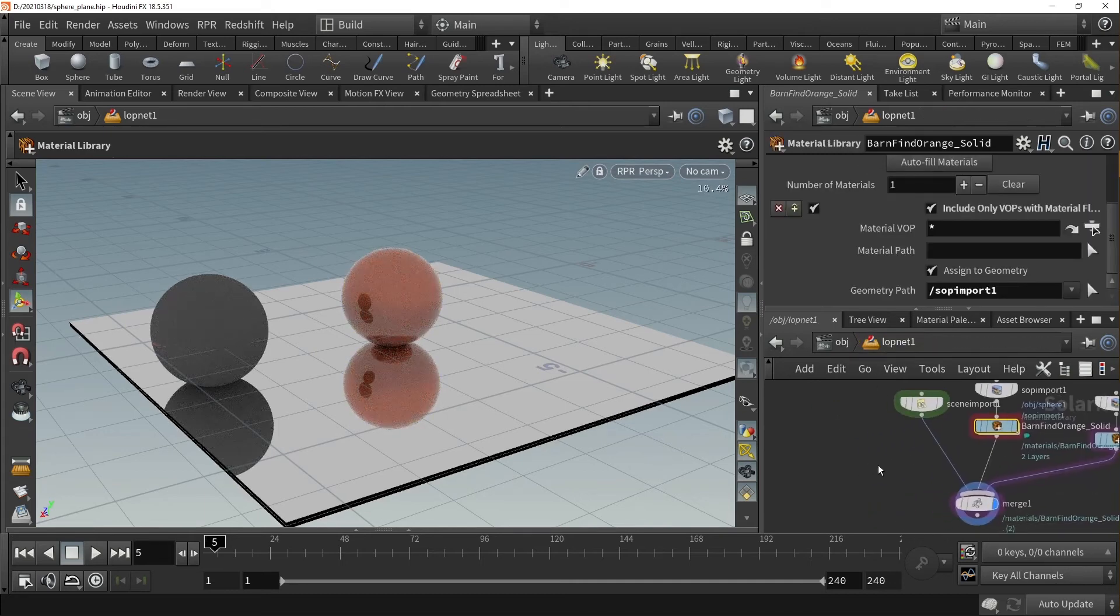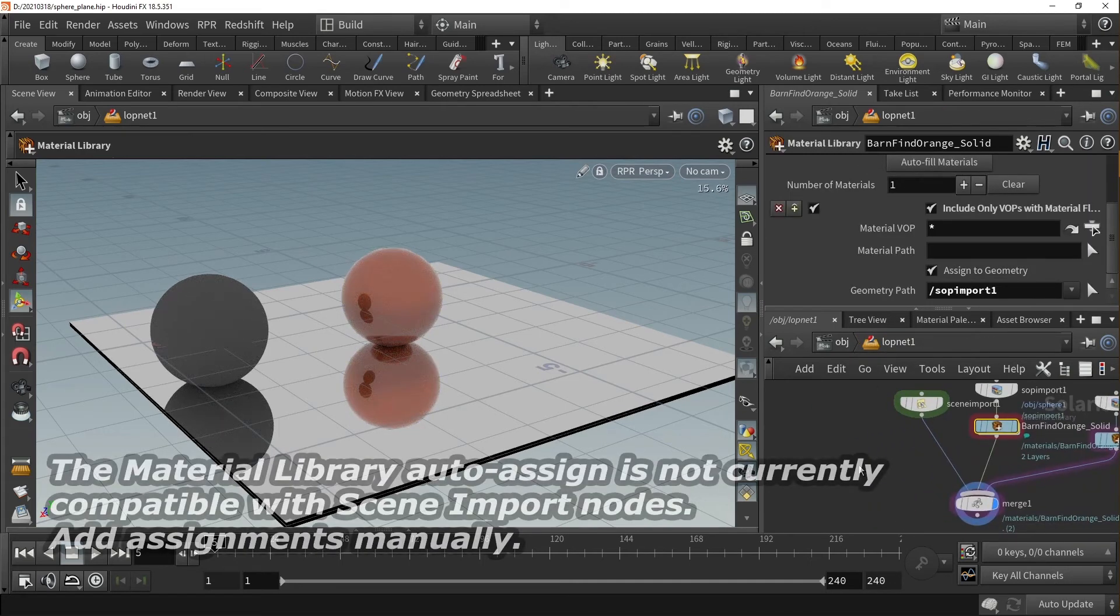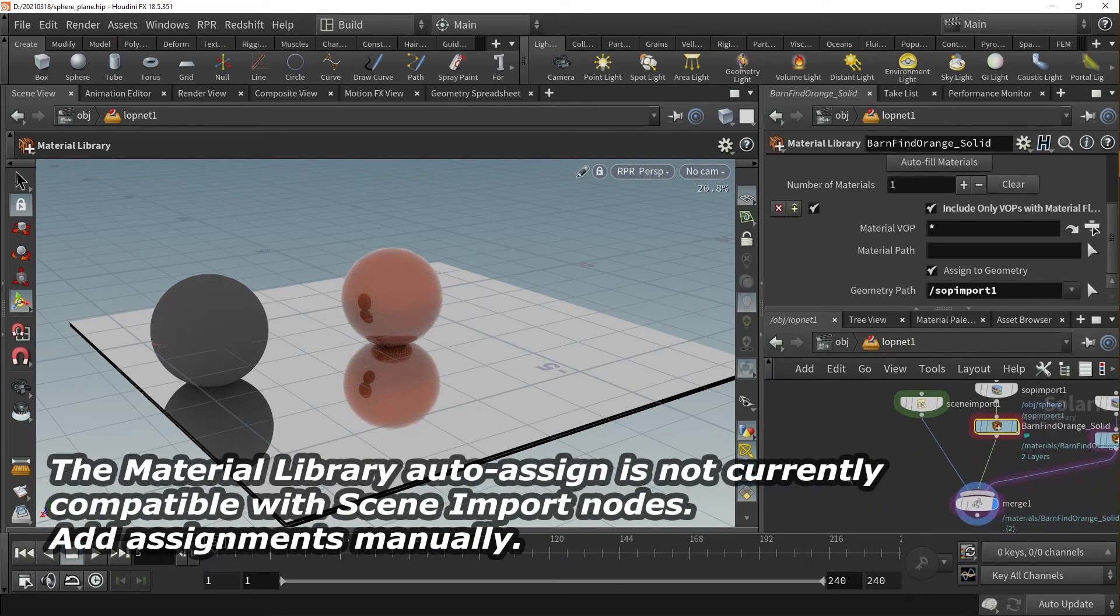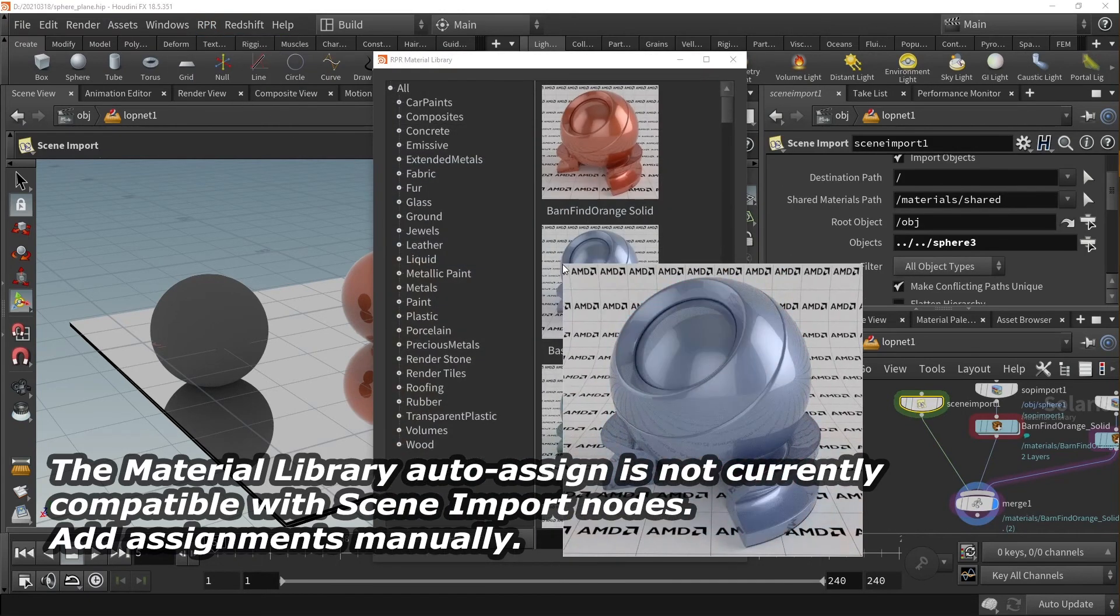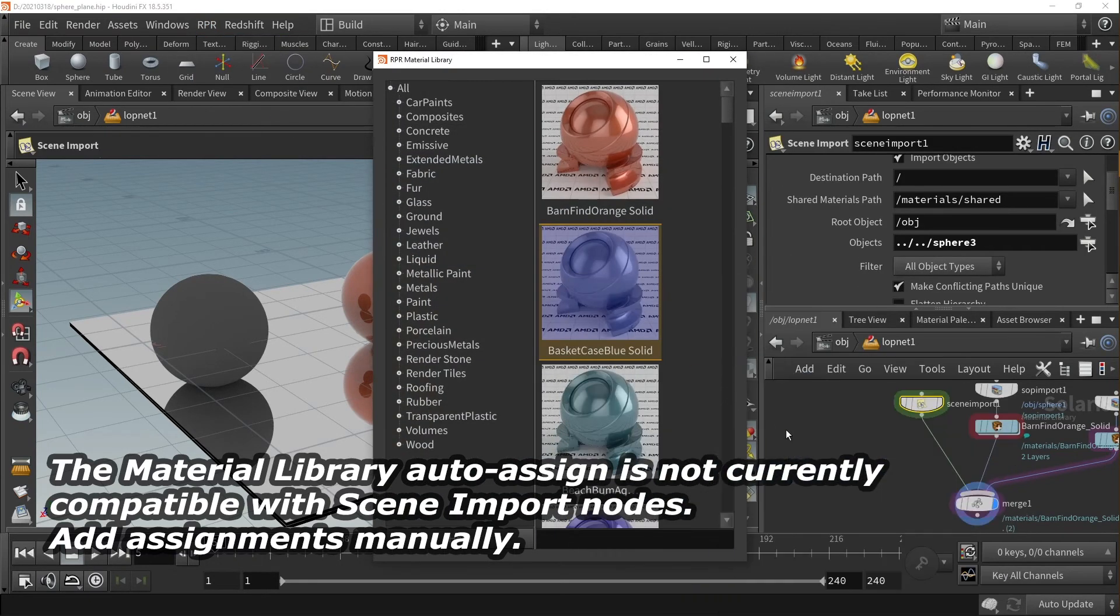Also, the MaterialX library is currently not compatible with scene import nodes without adding assignments manually.